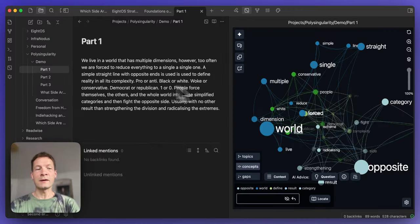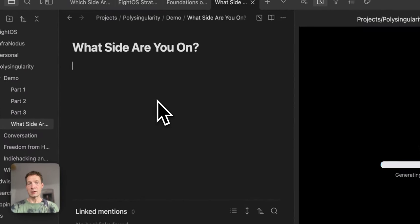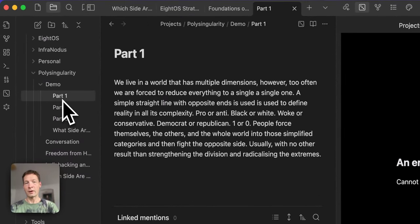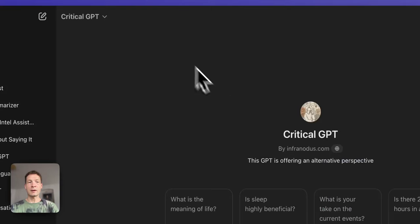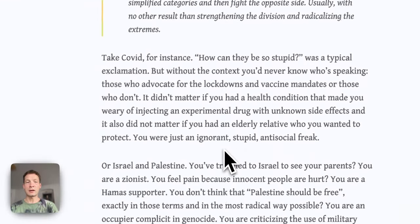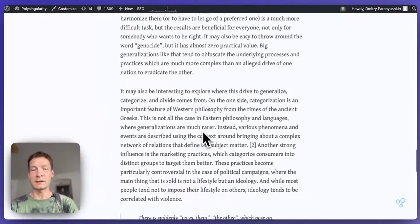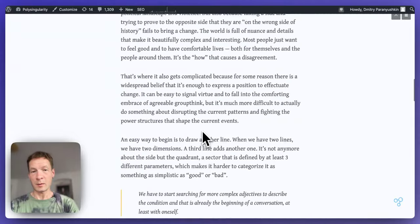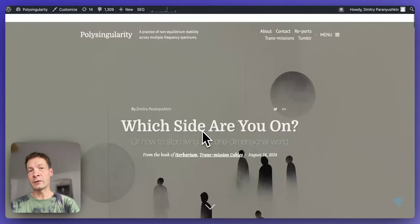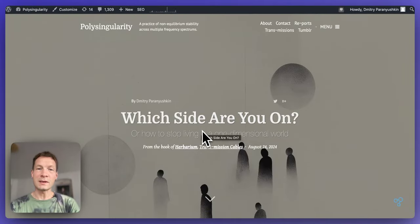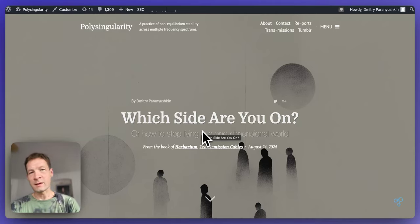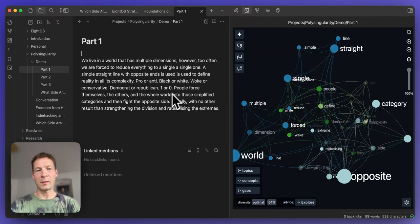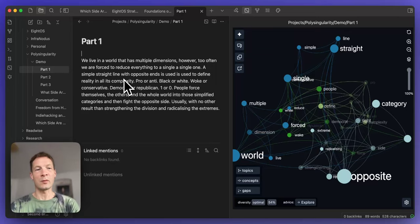You will see how you can take an article from something like this, which is just a blank page or a writer's blog, to something like that, where you have a finished article that is published and read by people. If you're interested to see how it works, keep watching and I will demonstrate step by step. Please subscribe to this video so that others interested in the same topic get recommended this video.